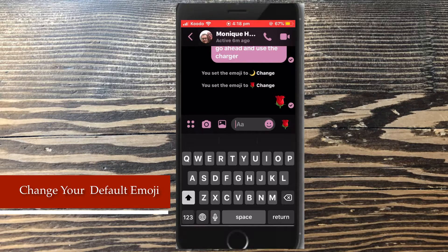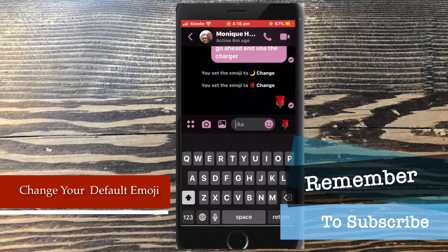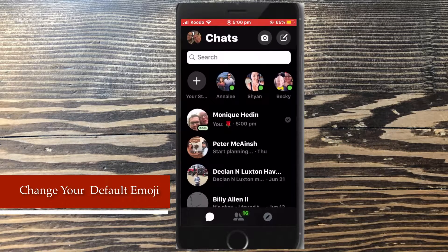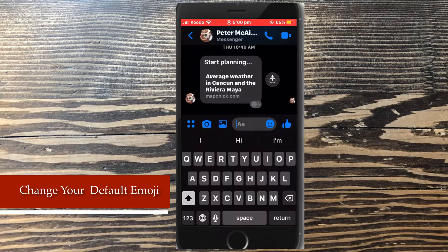Unlike the thumbs up, it does not enlarge in size. As I said, your default emoji can be different for different conversations. Here's another conversation where you see the thumbs up symbol set as the default emoji.